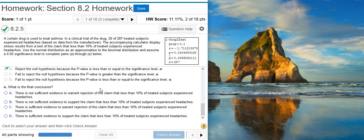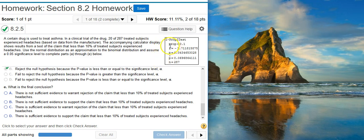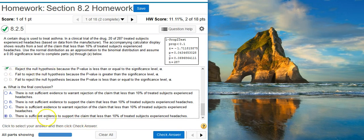Part E asks: what is the final conclusion? We rejected the null hypothesis, so therefore there is sufficient evidence. But do we want to support the claim or warrant rejection of the claim? To determine that, we go back to our alternative hypothesis. Our alternative hypothesis matches the claim that was being made. Because it matches, we want to select 'support the claim.' If it didn't match, we would select 'warrant rejection.' But it does match, so we're going to select 'support the claim,' and since we rejected the null hypothesis, there is sufficient evidence.